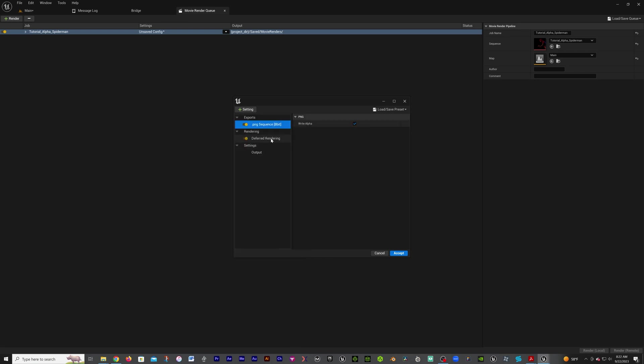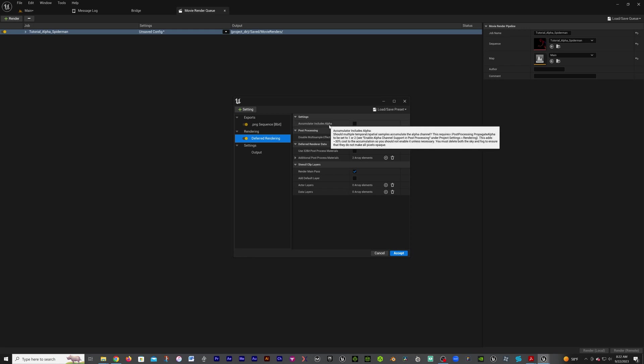In the rendering, deferred render, we're going to click on that. Accumulator includes alpha - we're going to check that.